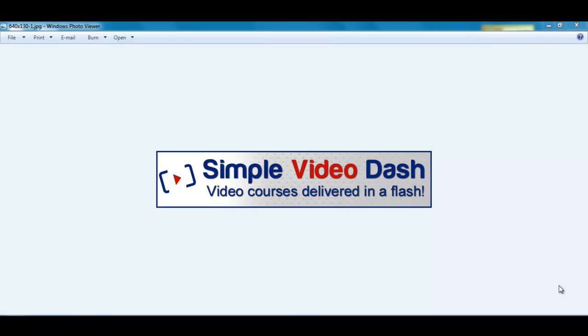Simple Video Dash is a way that you can deliver videos to your customers in one simple and small file. Usually if you need to download videos it takes quite a while for the video files to download, obviously being quite large.